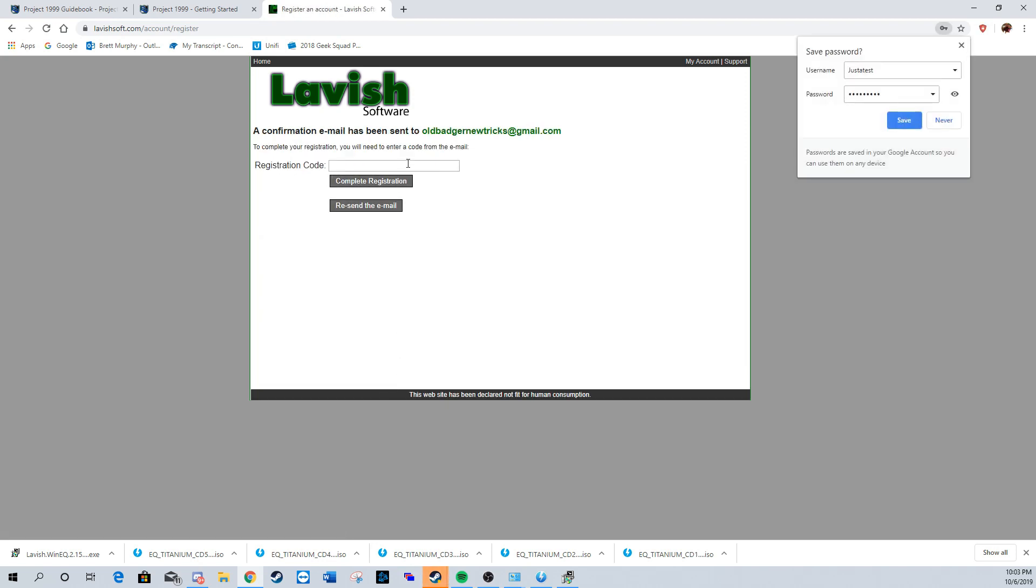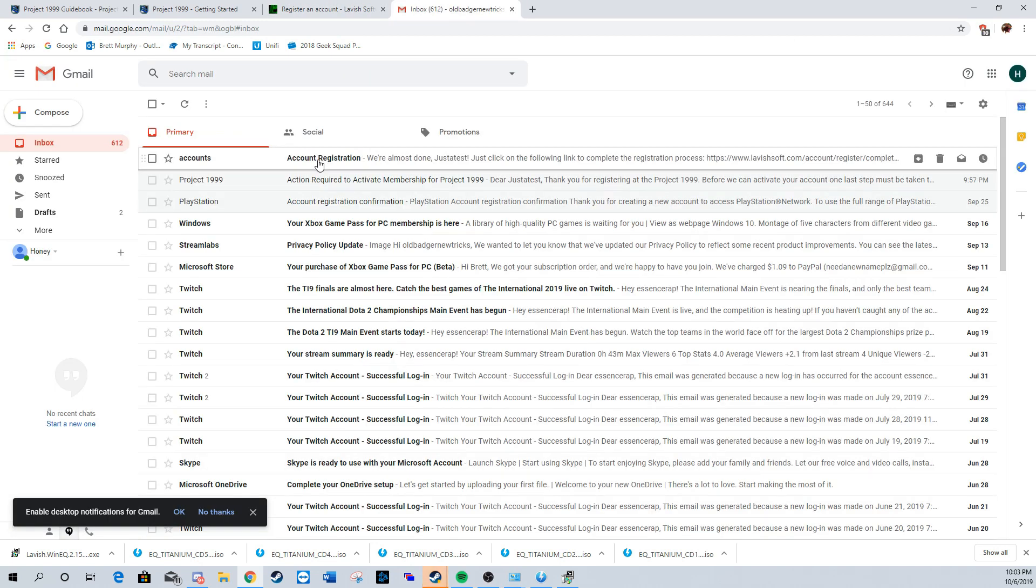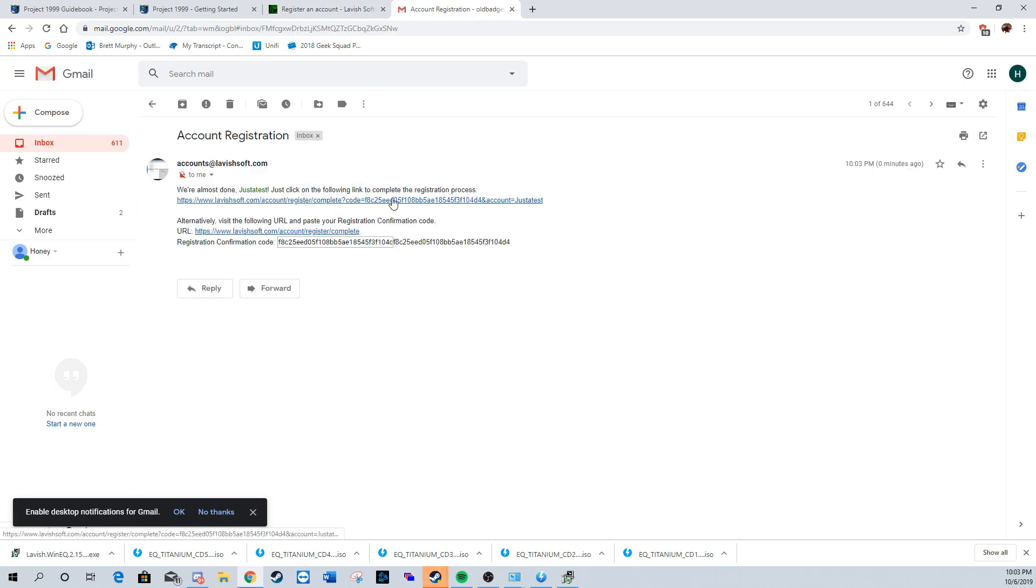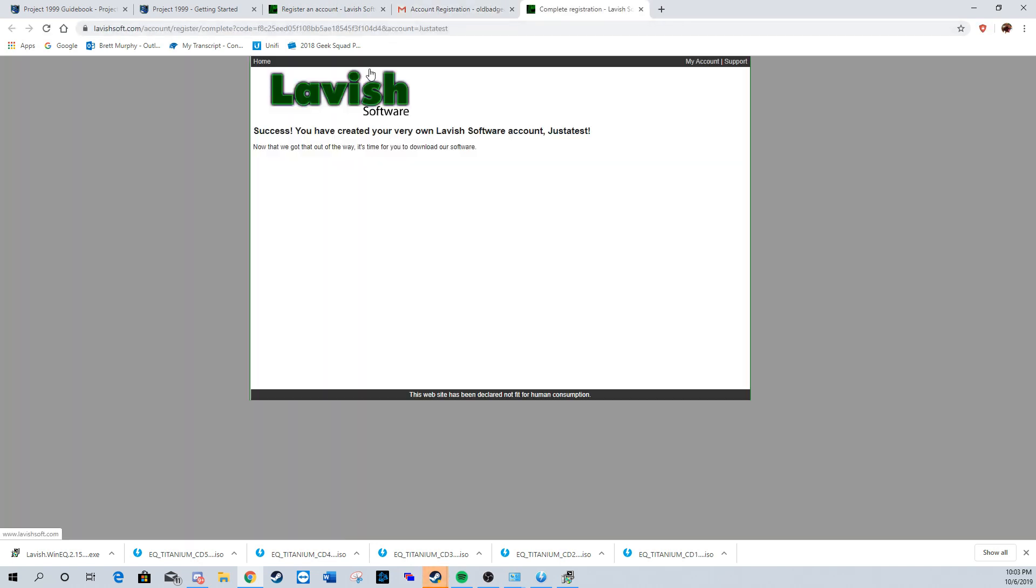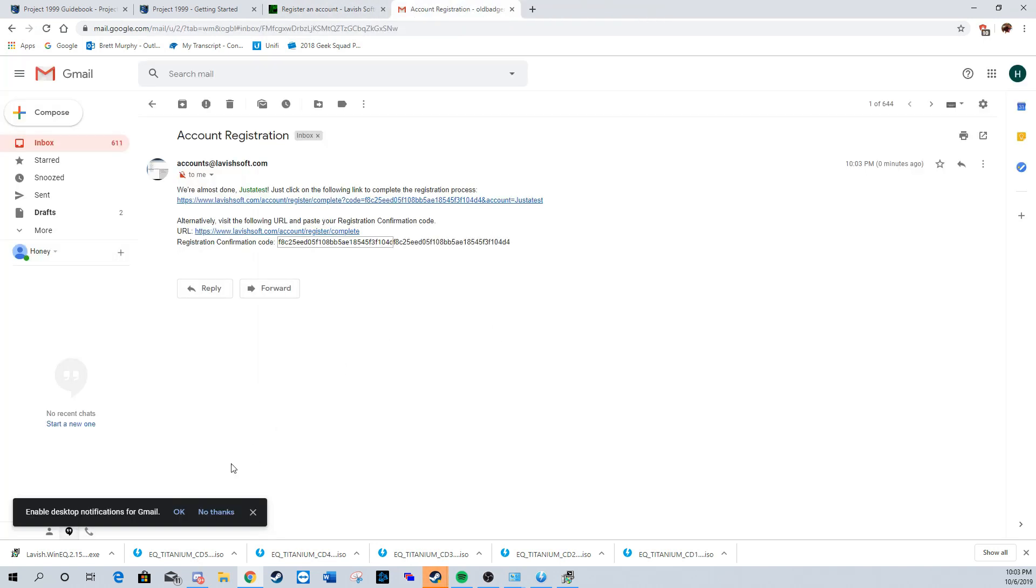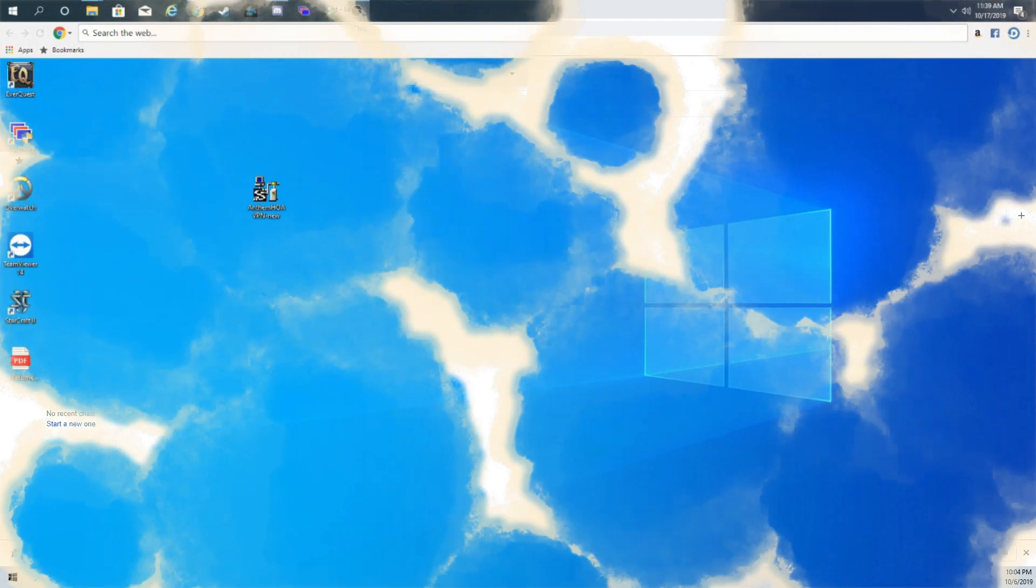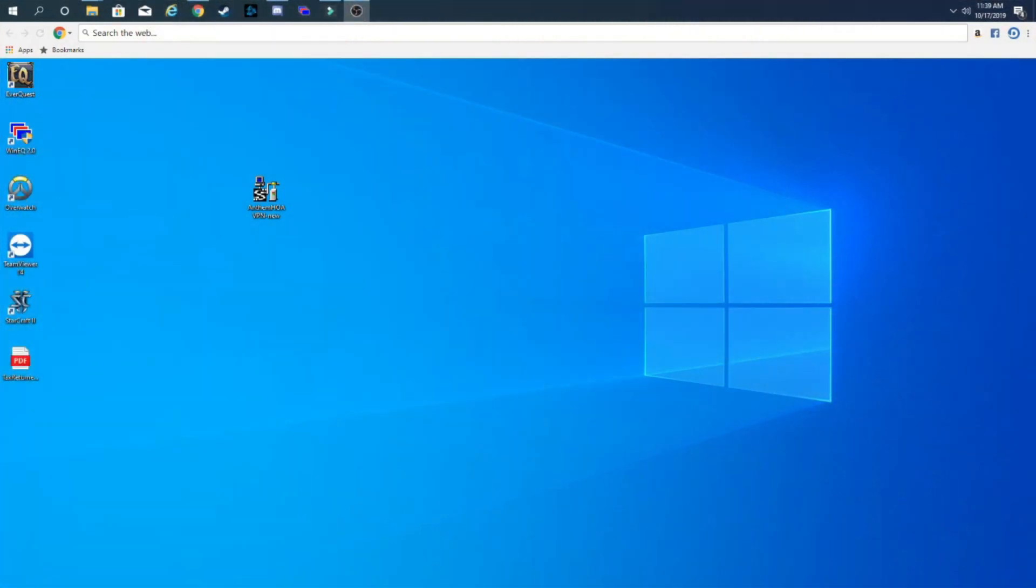Then we're going to go back to Gmail and verify the account. That's all you have to do for installing, updating, and getting ready for Project 99. The only thing left to do now is launch the game. What we're going to do is launch the client and follow the prompts that pop up.